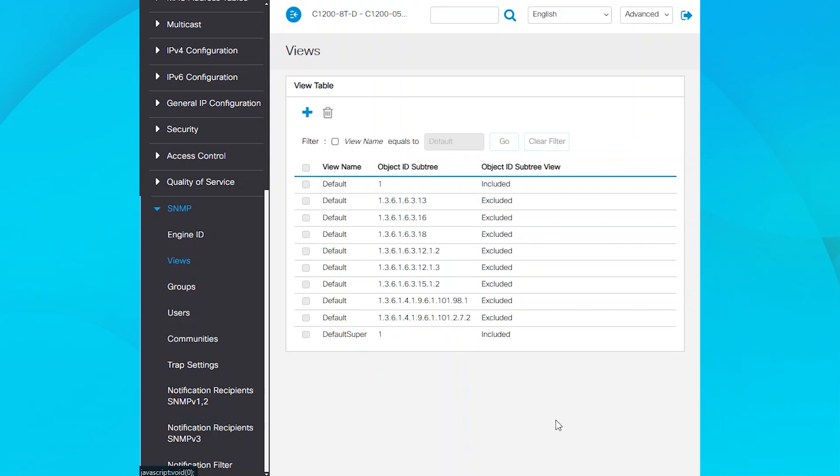Starting with Views, you will see the Catalyst 1200 has default SNMP views named Default and Default Super. I'll create a new view to demonstrate how to allow all SNMP MIBs and then block a couple of object identifiers. The target MIB will be System. I'll exclude two of its OIDs.